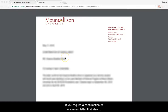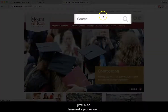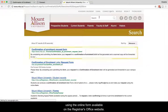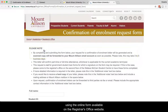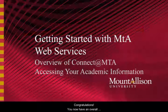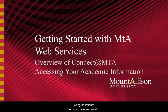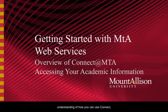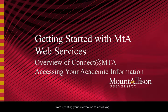If you require a confirmation of enrolment letter that also includes a statement verifying your anticipated date of graduation, please make your request using the online form available on the Registrar's Office website. Congratulations! You now have an overall understanding of how you can use Connect, from updating your information to accessing financial and academic information.